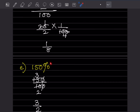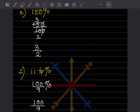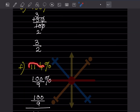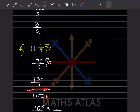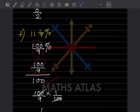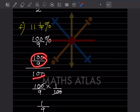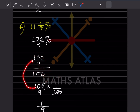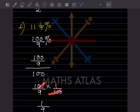For 150%: divide by 100 → 150/100. Simplify: 5 goes into both, giving 30/20, then 3/2. For 11⅑%: convert — 99 plus 1 = 100, so 100/9 percent. Divide by 100: (100/9) × (1/100). The 100s cancel, giving 1/9.